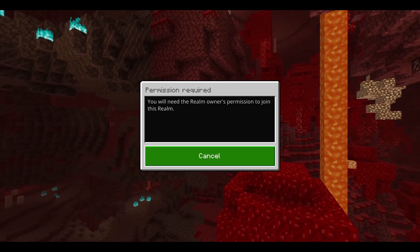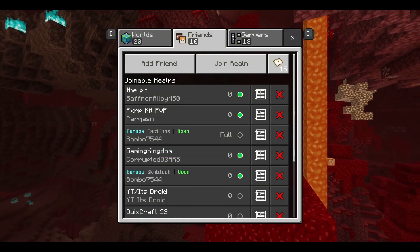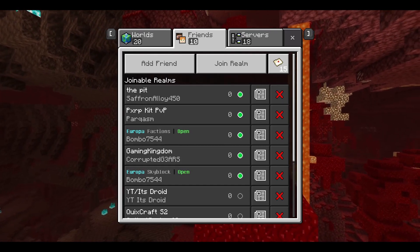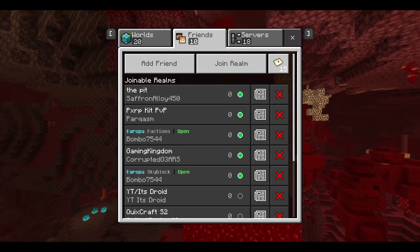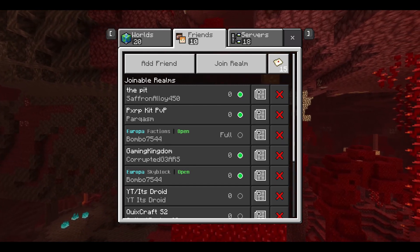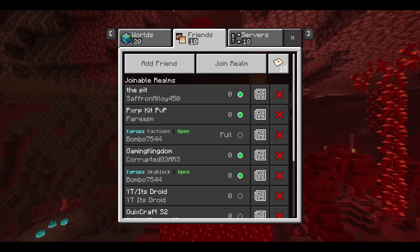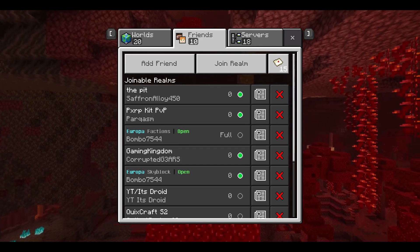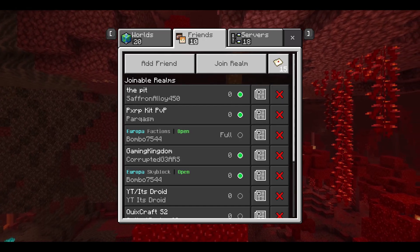Now, if you did enter the code correctly and it still appears, that means one or two things. Number one, you're banned from the Realm — the Realm Owner literally blocked you from the Realm. Or number two, the Realm code just changed — the Realm Owner refreshed the code, cleared the old one, and made a new one.